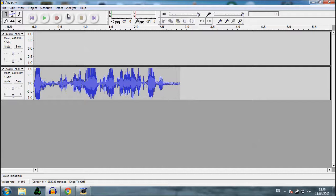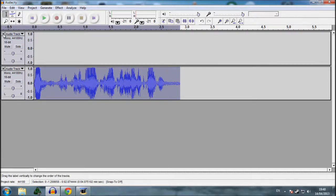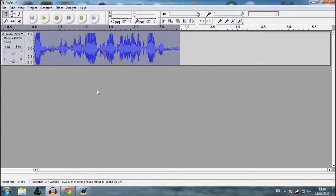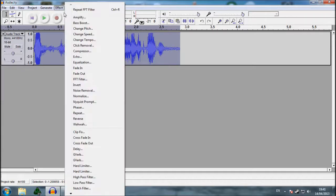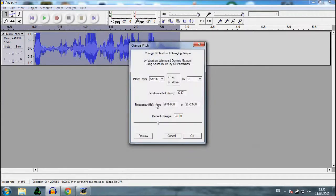So now we're going to go and do fancy work. So you're going to press control A, so you can select all the files. You don't need this extra audio track, you've got to go effect, and then you've got to go change pitch.